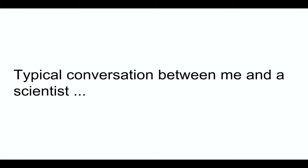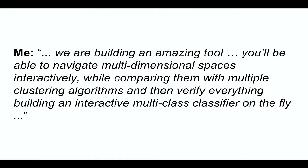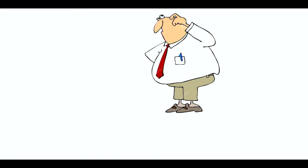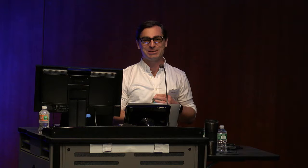Before I do that, I want to briefly mention the typical conversation that I have with scientists when I am describing what I can do for them. It's not always like that, that's a little bit of a joke. But typically, it's me very excited coming and saying, we are building an amazing tool for you. You'll be able to navigate multidimensional spaces interactively while computing them with multiple clustering algorithms and then verify everything, building an interactive multi-classifiers on the fly and blah, blah, blah, right? And the scientist is like, okay. Can you draw a picture for my paper? So that's the typical response that I get at the beginning. Scientists believe that the main job of a visualization expert is to draw a picture for his or her next paper. And as much as I like doing that, that's not the way I see my job. I think we can do a little bit more than that.